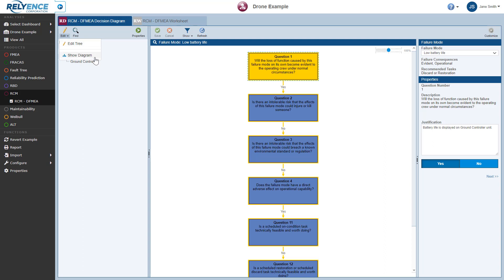Note that Reliance RCM supports modeling your product or system visually using the Analysis Diagram. More details about the Analysis Diagram are included in the Getting Started with Reliance Analysis Diagram video.